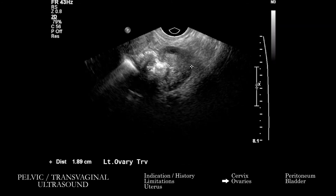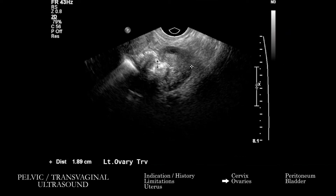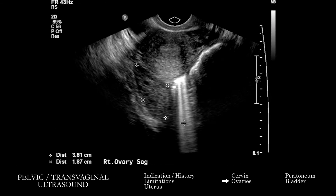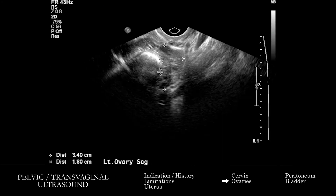Especially if there's concern for torsion, when we go through the cine clips of the adnexa, you want to take a look on grayscale at the vascular pedicle. In addition, not just within the ovary itself, you want to be looking adjacent to the ovary — whether there's any adnexal lesion, whether cystic or solid. That includes both adjacent to the ovary as well as impacting the fallopian tube.